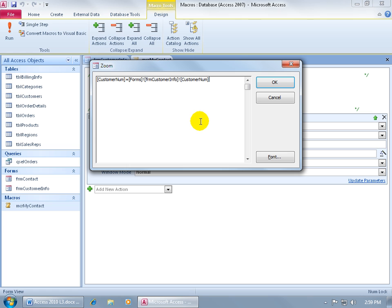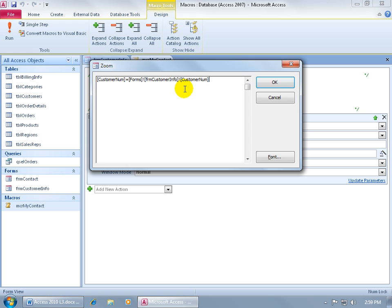So what you're looking at here is the customer number, the name of the field in the new form that we're opening up, which is the contact form, and then it says OK equals the name of the customer number in the form that we just came from, or that we're coming from, which is the customer info form.